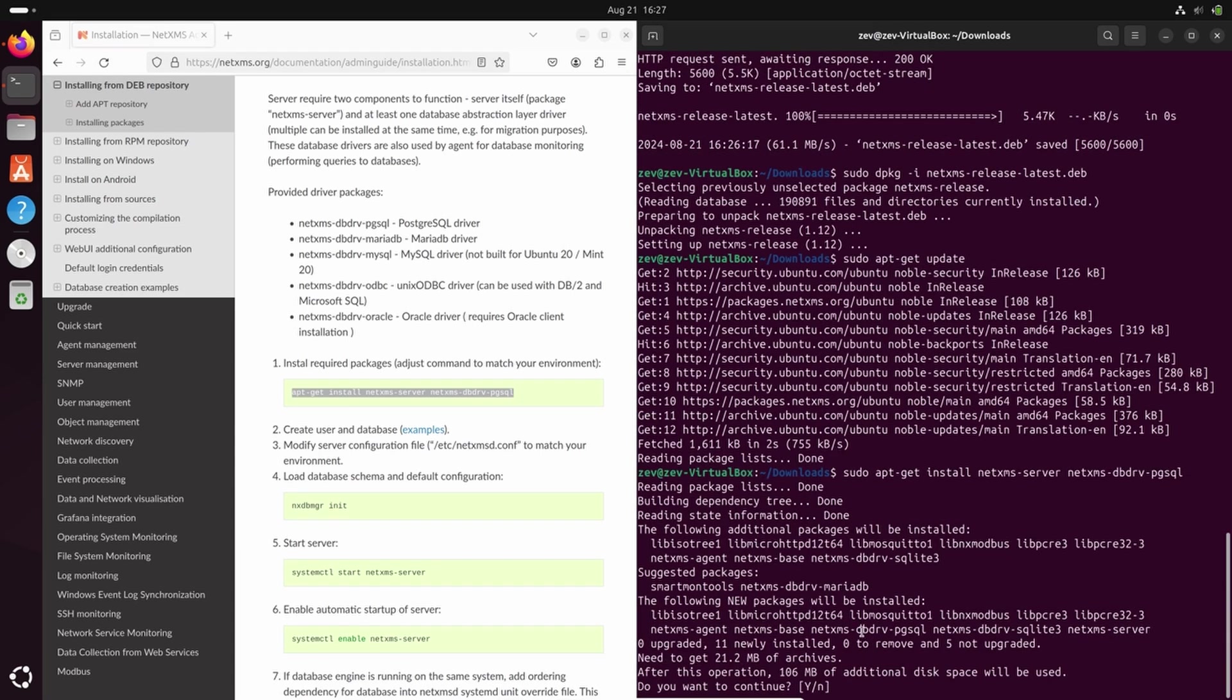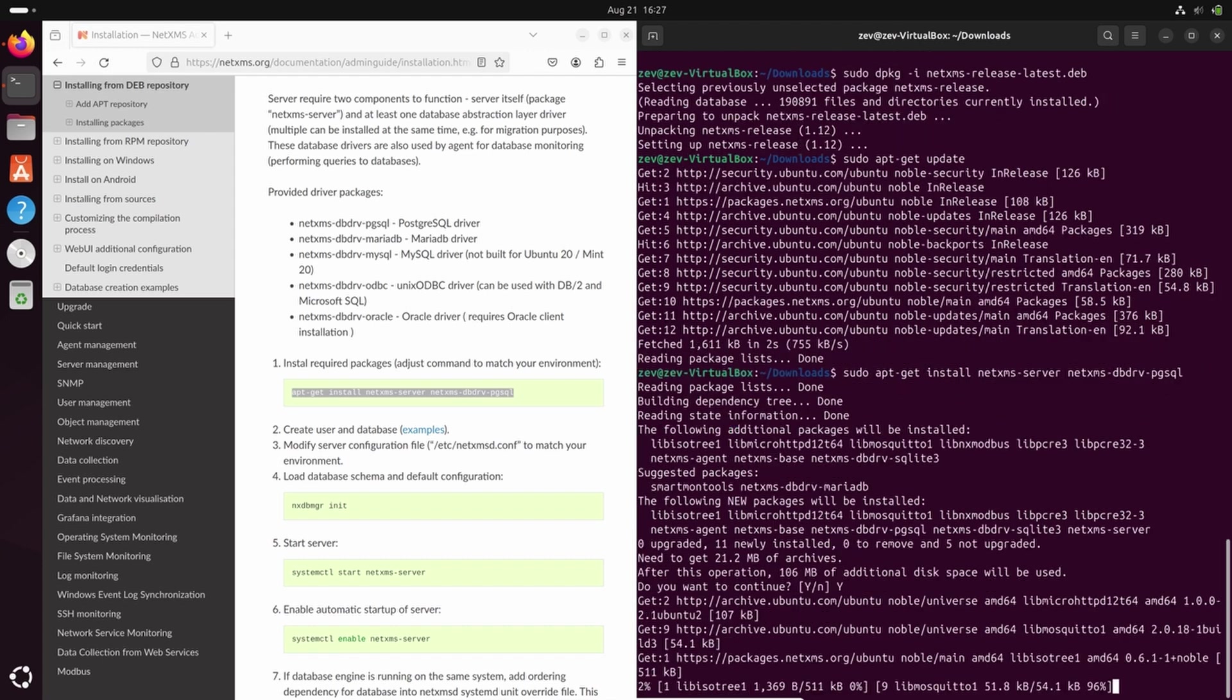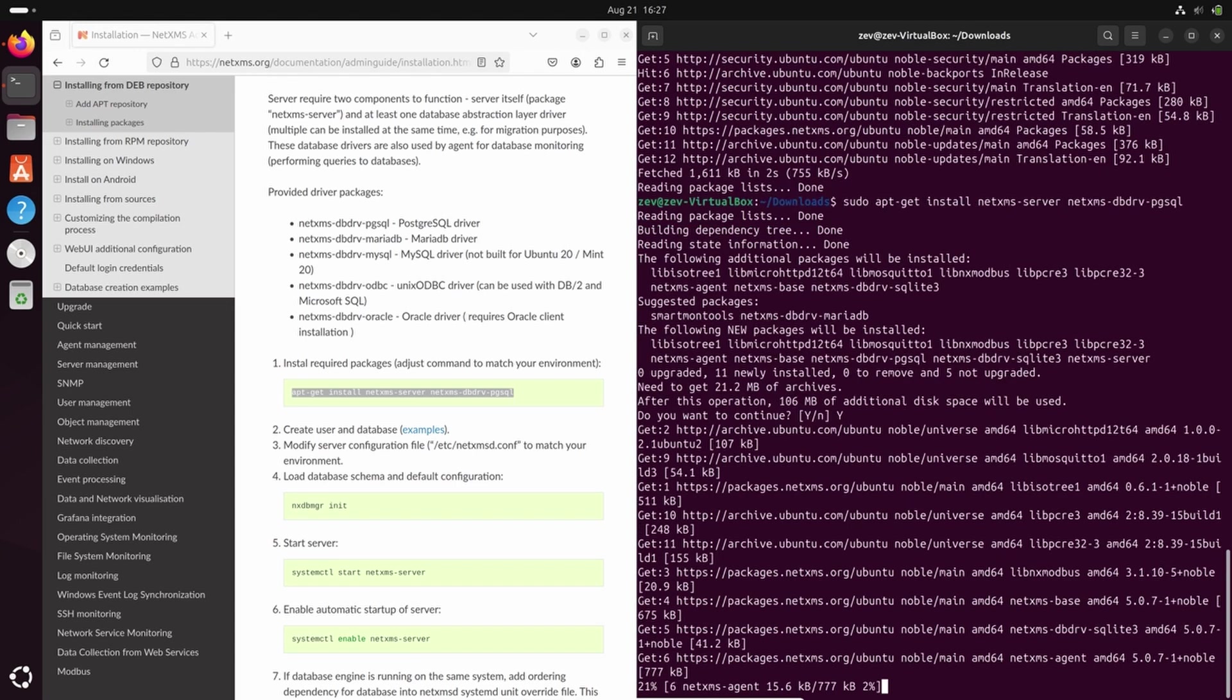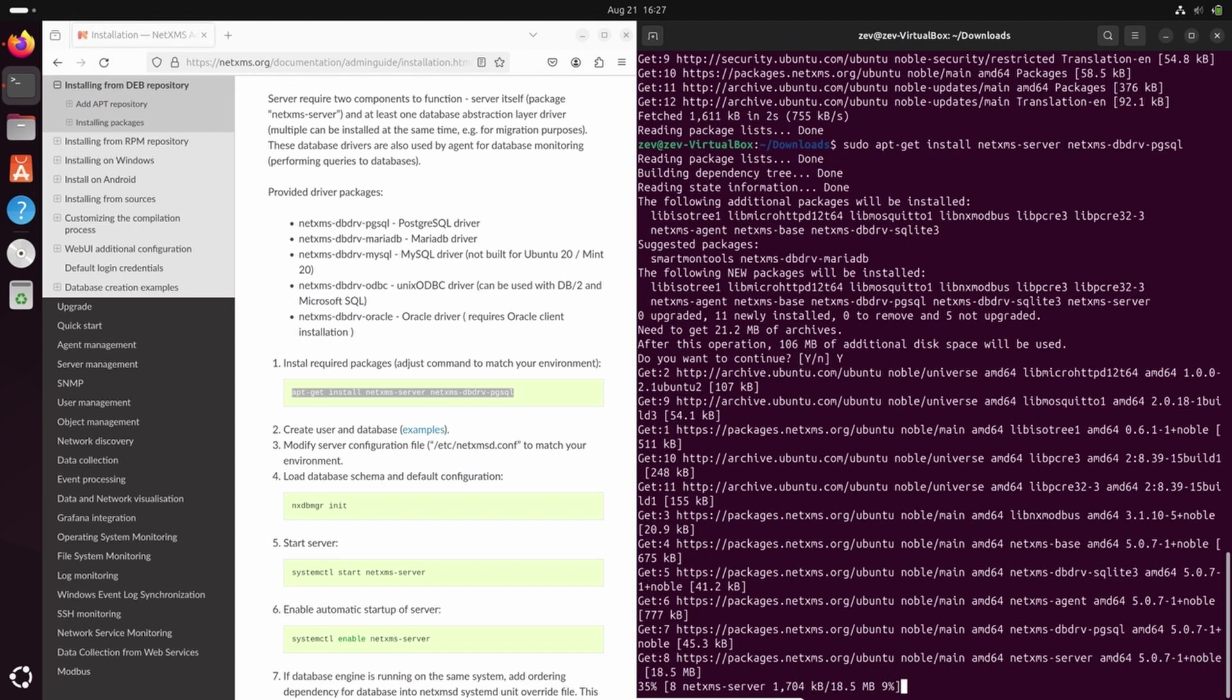So here we can see that we will install not only NetXMS server but also NetXMS agent as part of the NetXMS server installation.